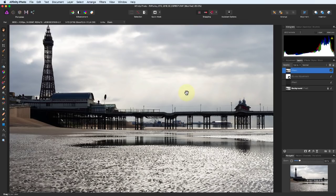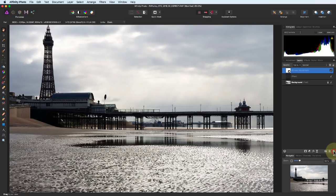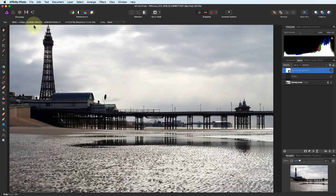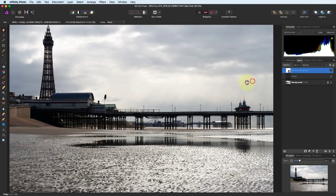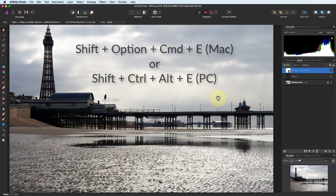Let's delete that layer now. We then need to create a new one so we can look at the Tone Mapping Persona. If we don't, and we just select one of the adjustment layers, Affinity will complain. We can repeat our keyboard shortcut from before to create the new layer.